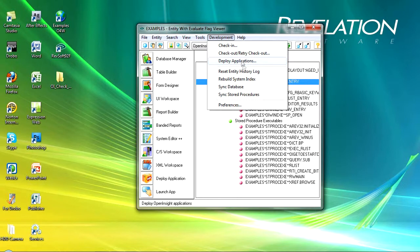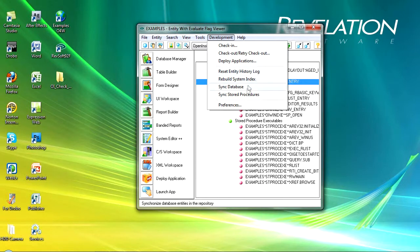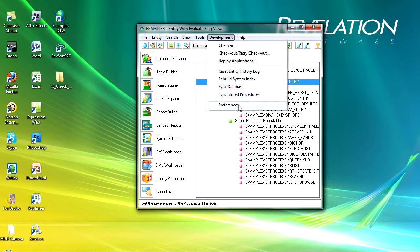It also enables you to reset the history log and to rebuild system indexes and synchronize bits and pieces. You've also got preferences.